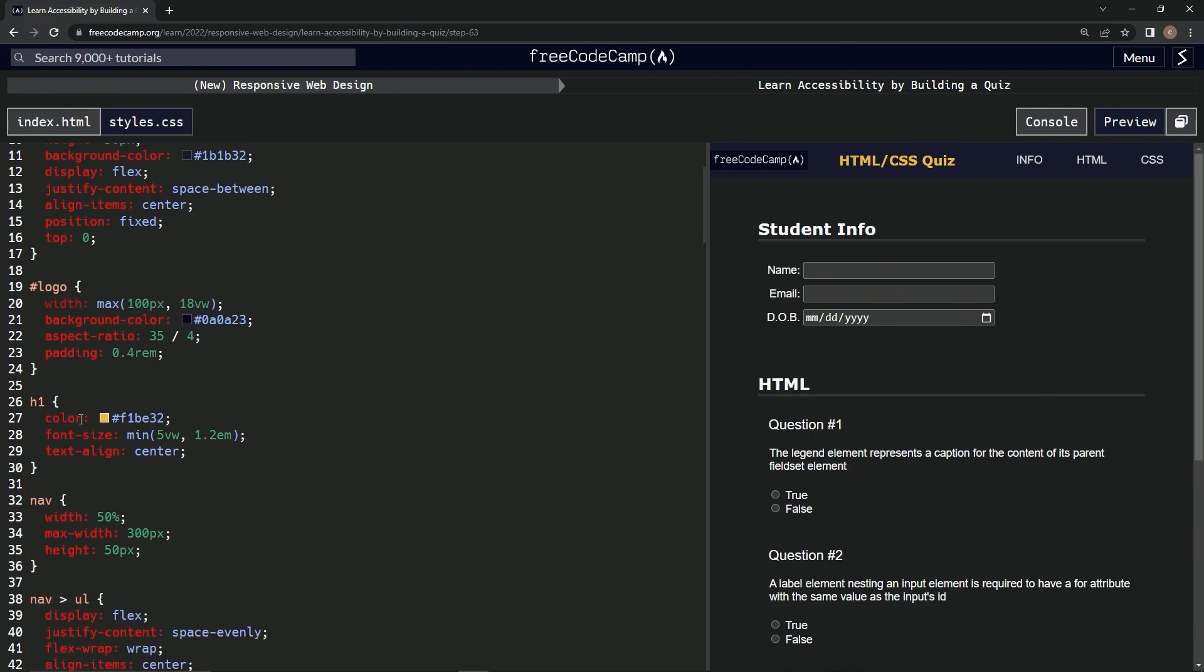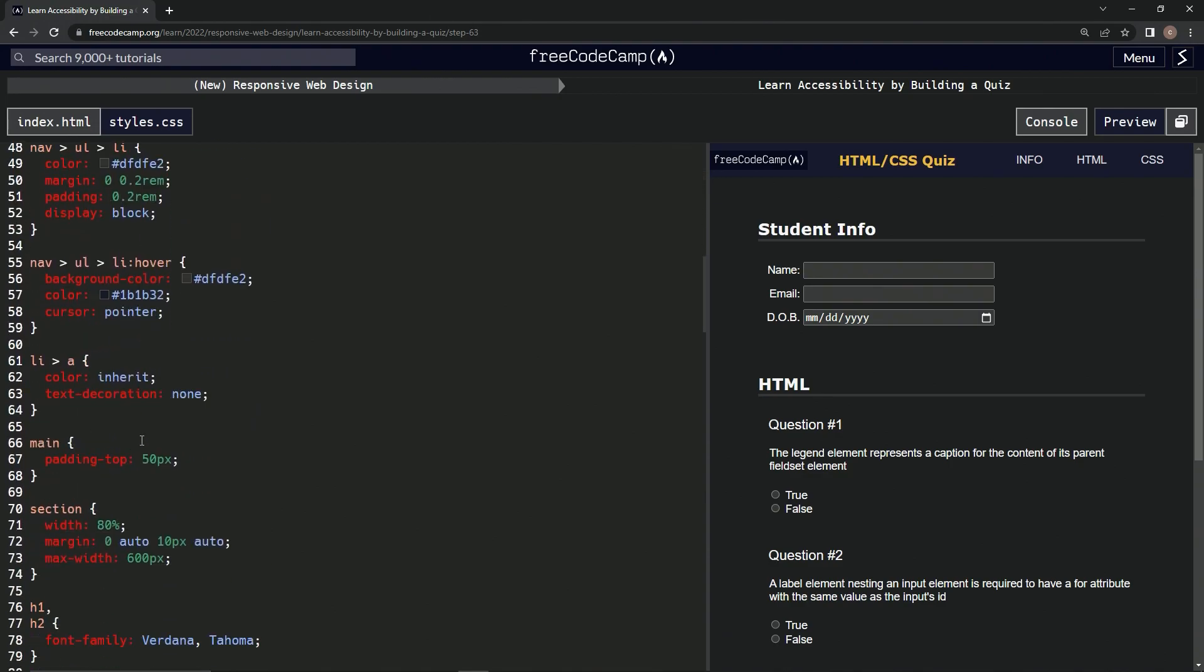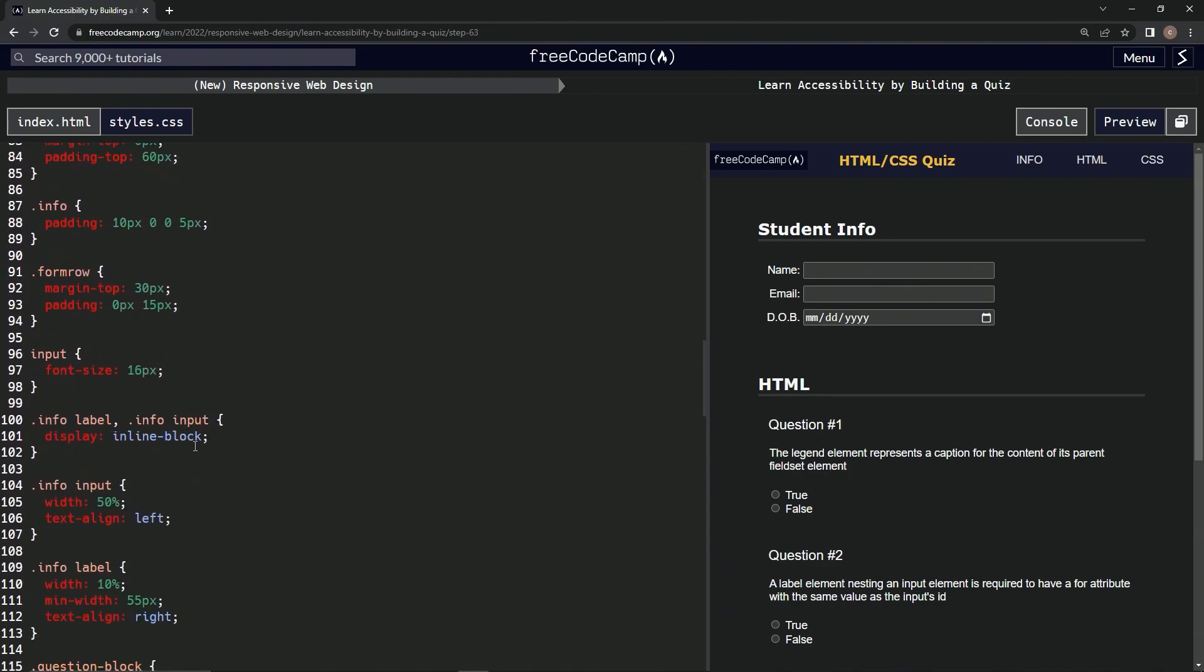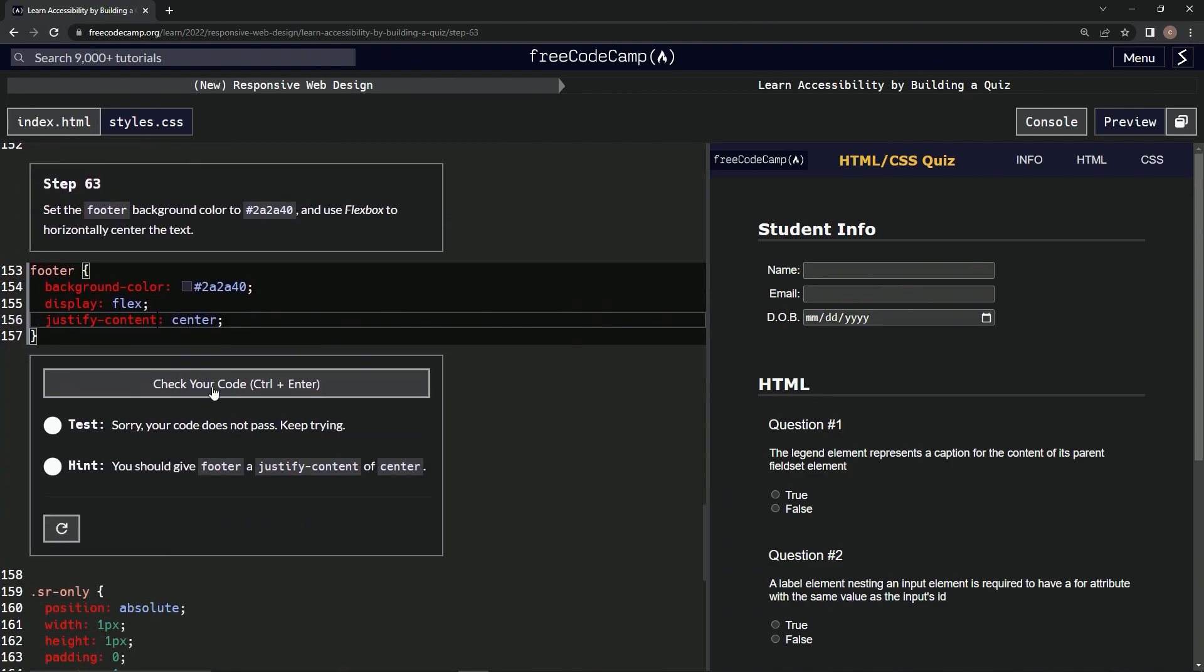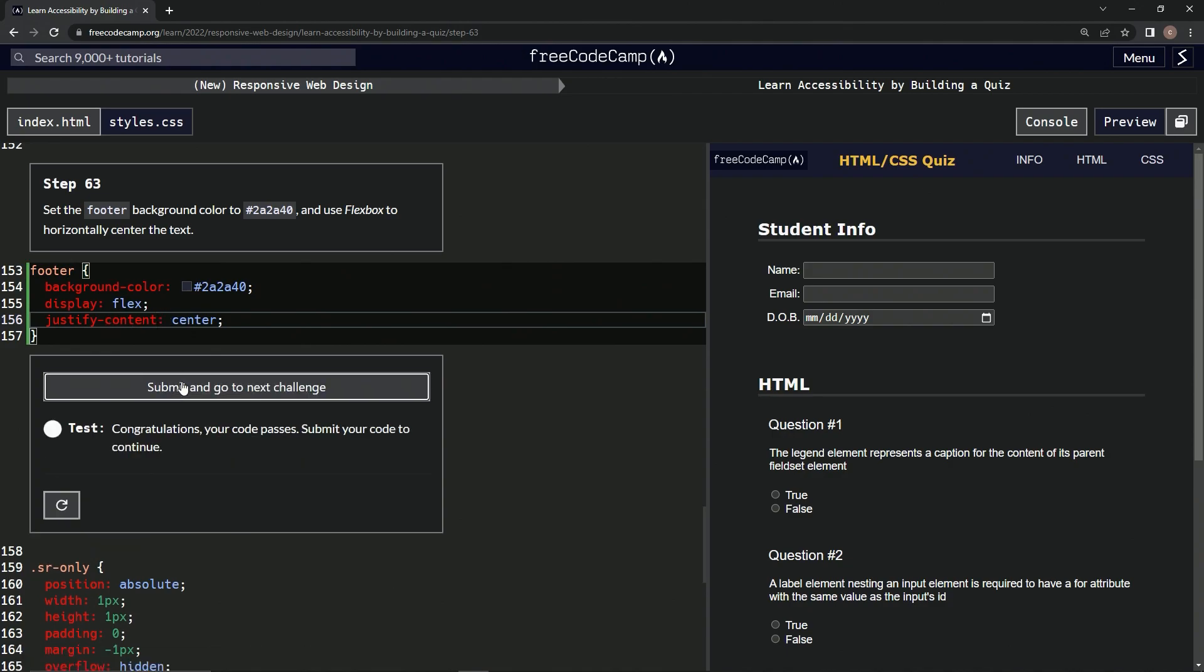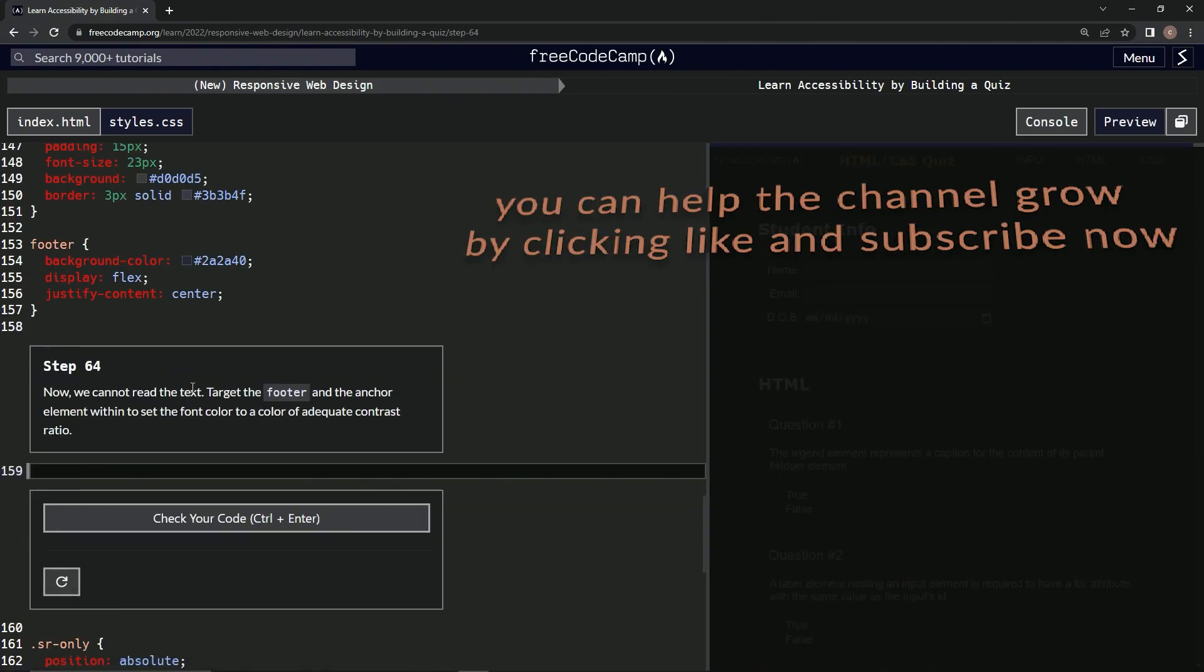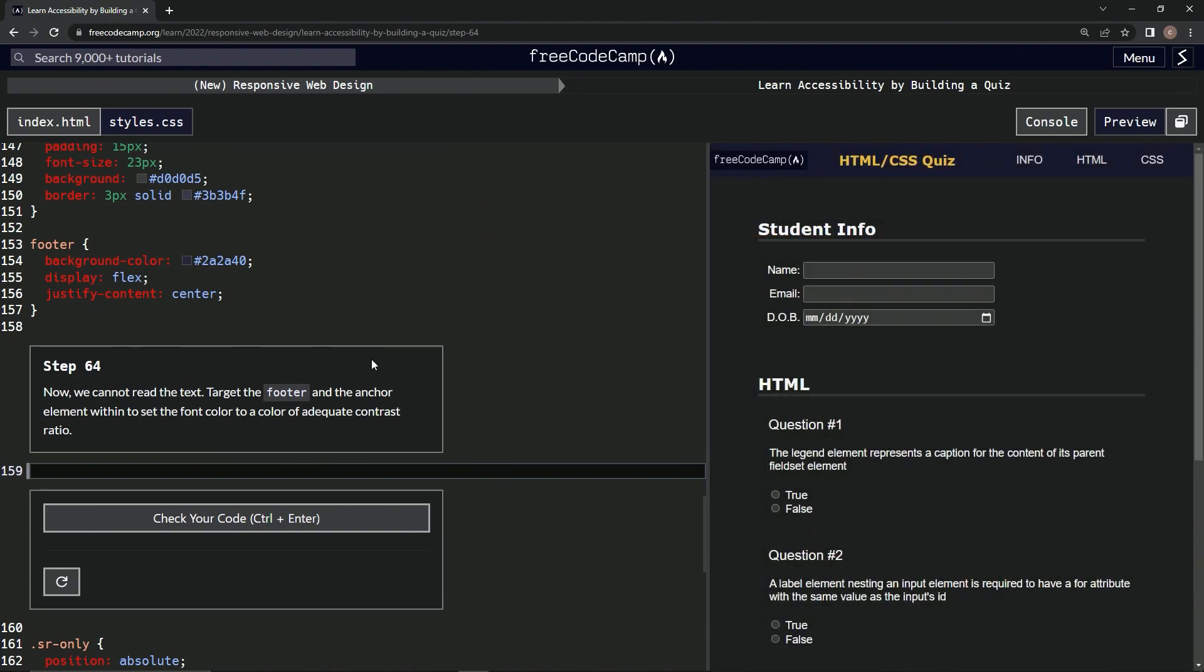I don't know, something like that makes sense, but maybe I'm wrong. Who knows? Anyway, so we got this justify-content center. Let's check it. Looks good and submit it. All right, now we're on to step 64 and we'll see you next time.